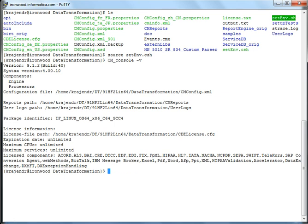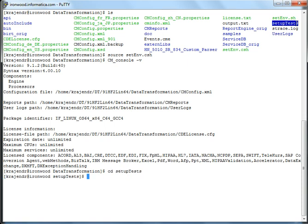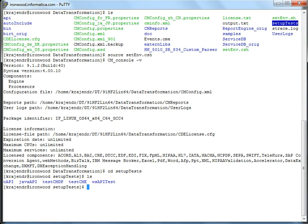So the next step is to run a couple of B2B projects. You need not create any project when you install B2B. We provide out of the box B2B projects just for testing purposes. So if you go to setup test directory, you can find two out of the box B2B projects called testCMDP and testCMDPX.